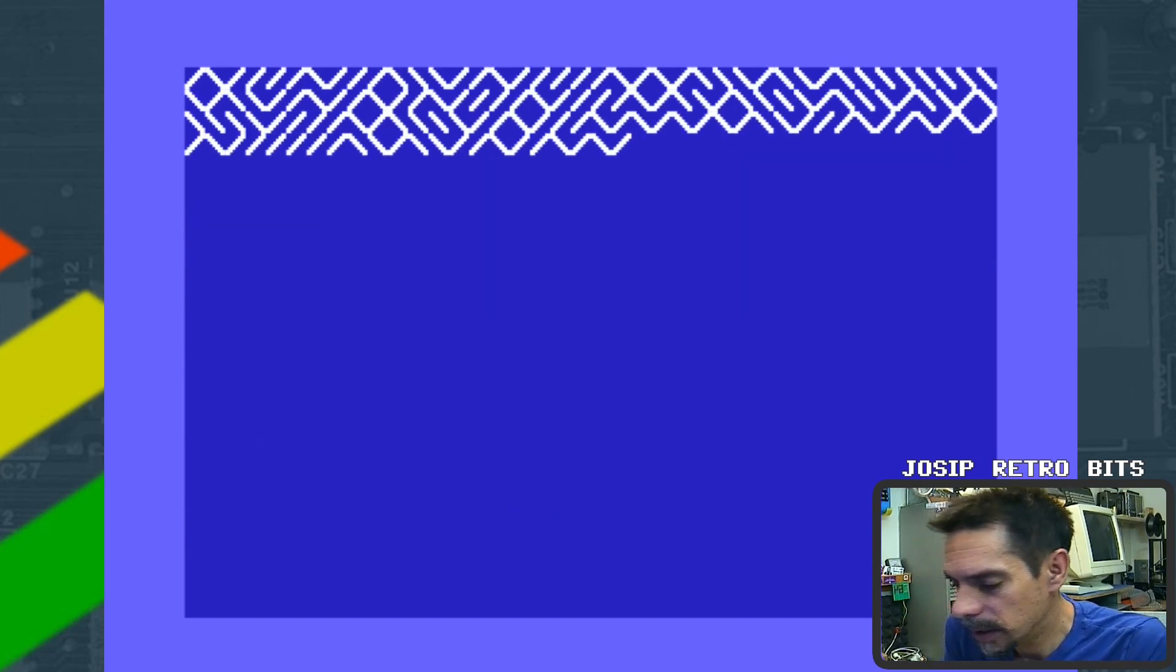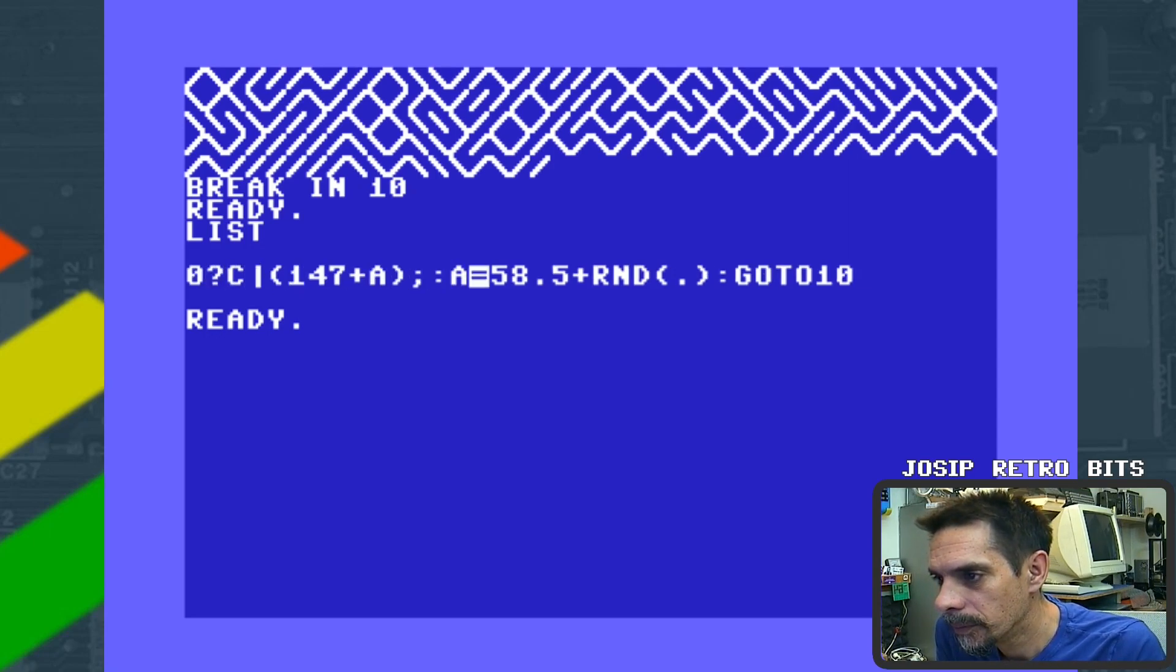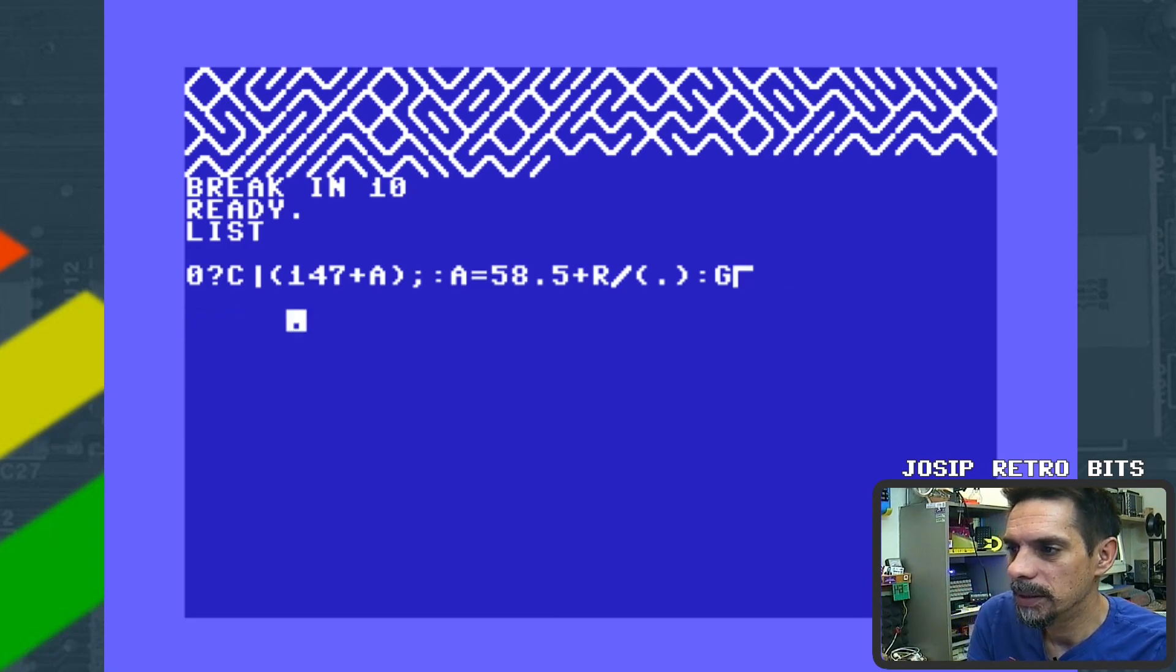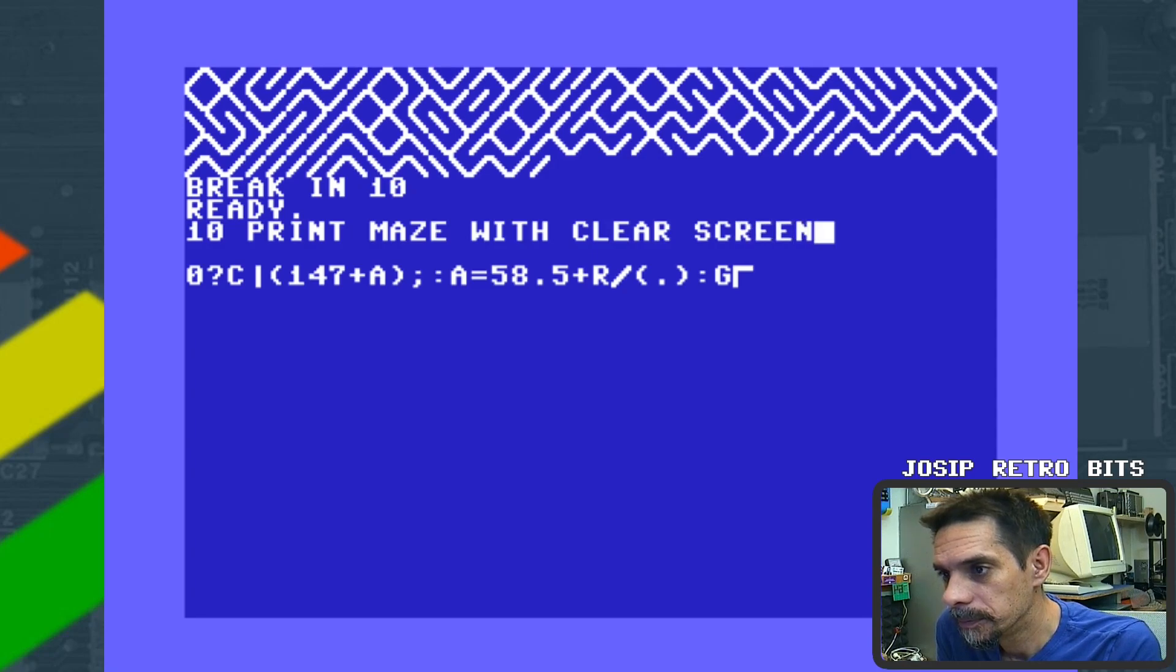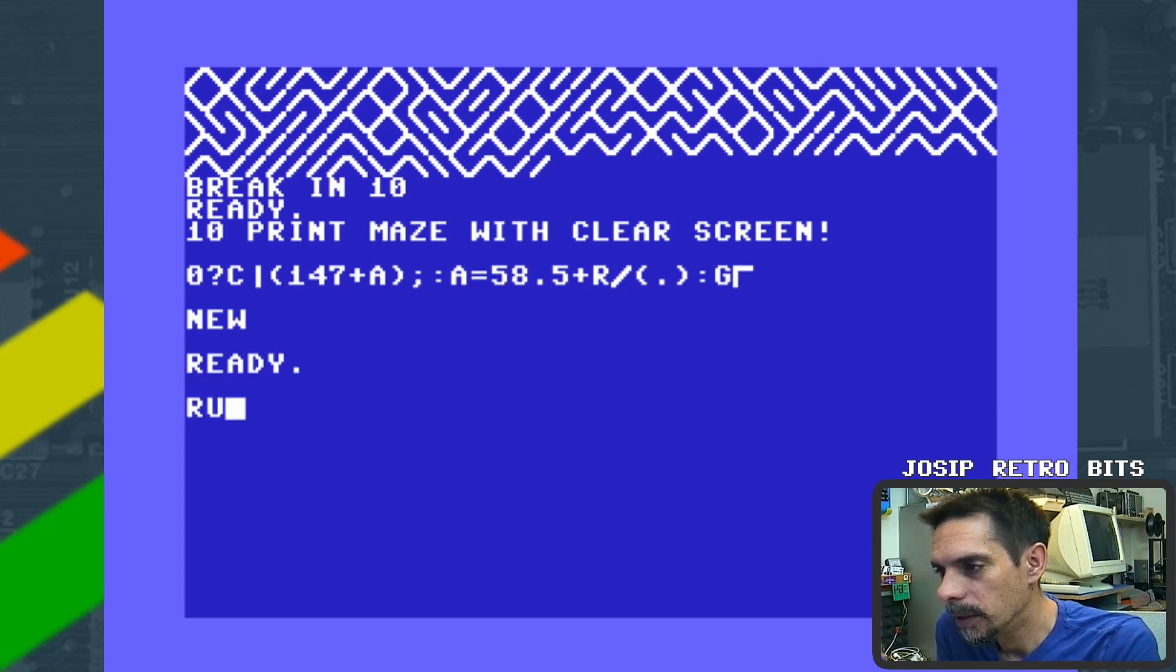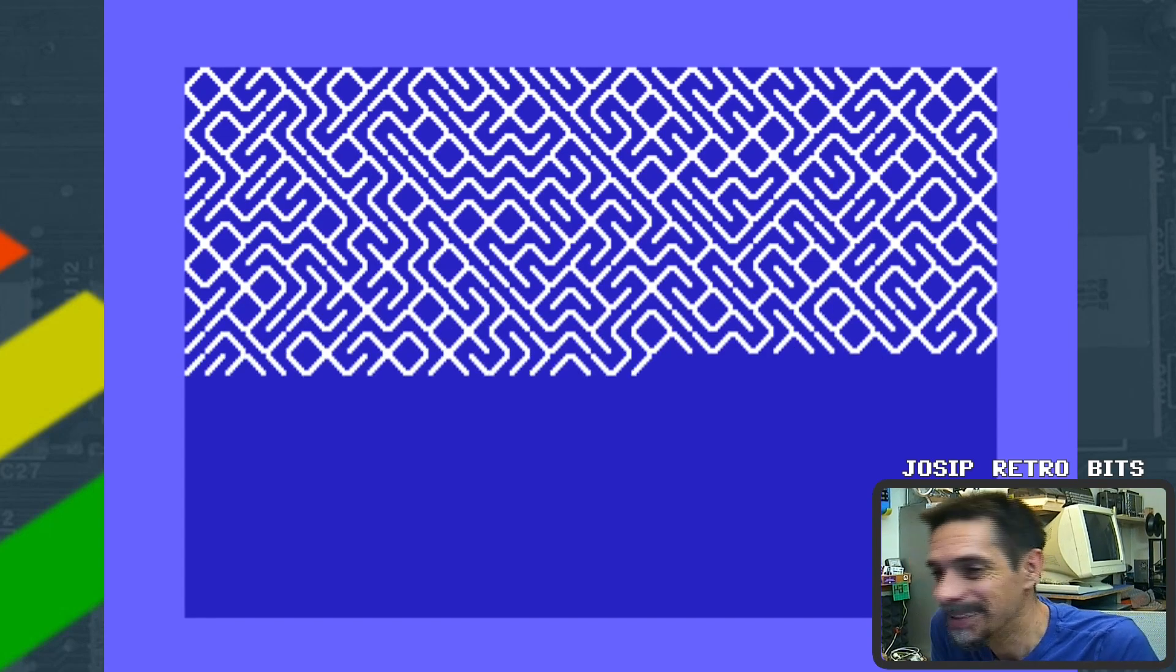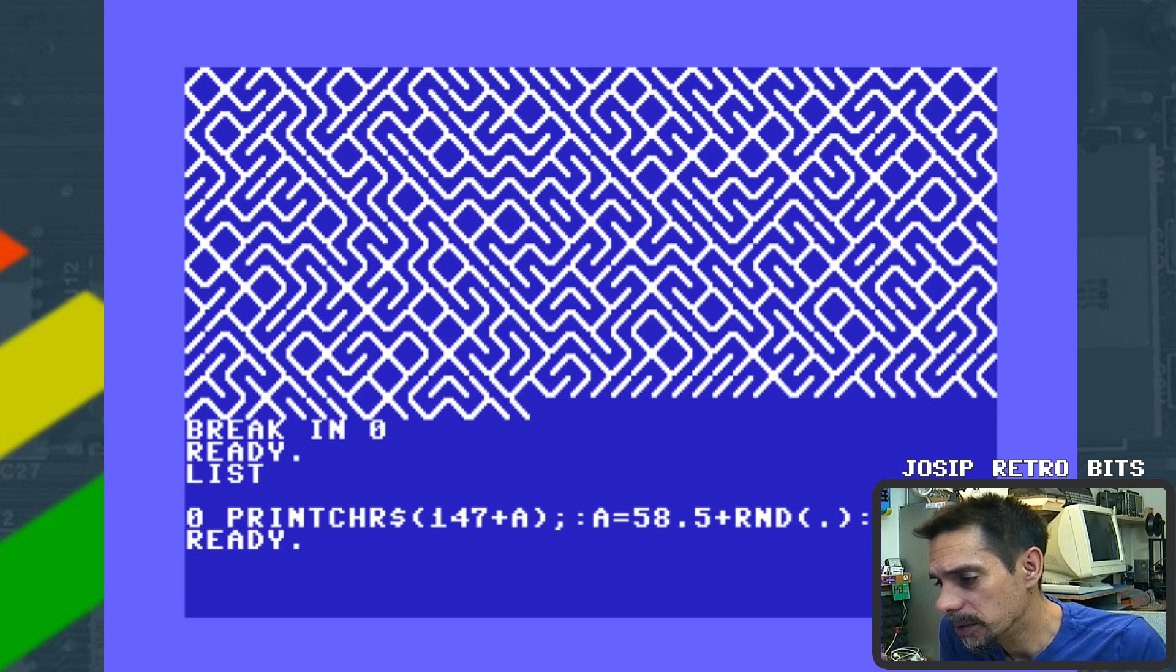So okay, let's try to abbreviate this. Okay, so this is our 10 PRINT maze with clear screen. There we go. And let's enter this one more time, run it, and here we go. That's it. It's even fast enough. It's a little bit slower of course, it has to do some calculations, but yeah, there we go.